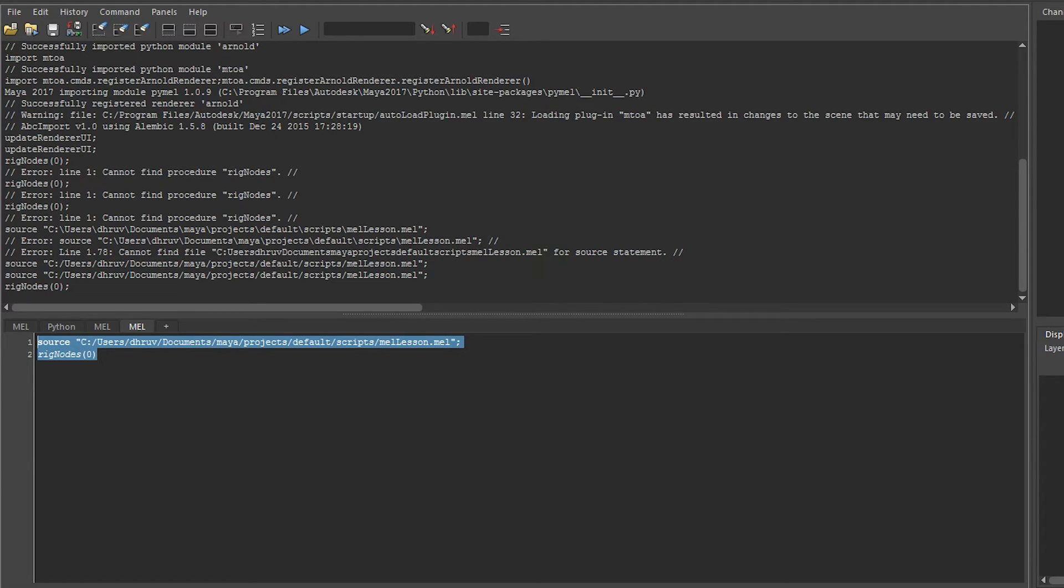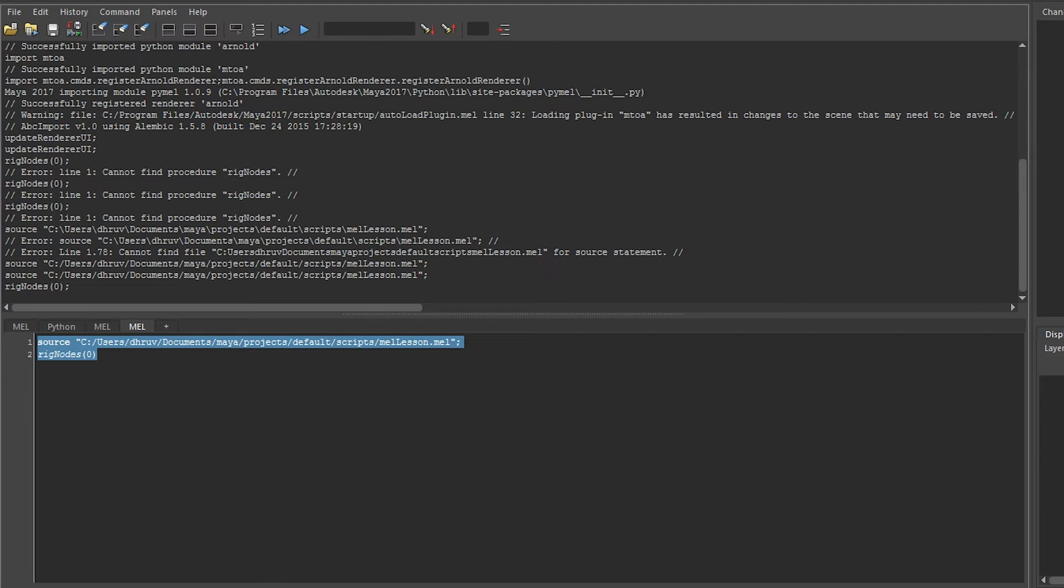Like functions, variables also have scopes. A variable can only be used in the function they're created in, or if they're outside a function, they can only be used inside the script they're created in.